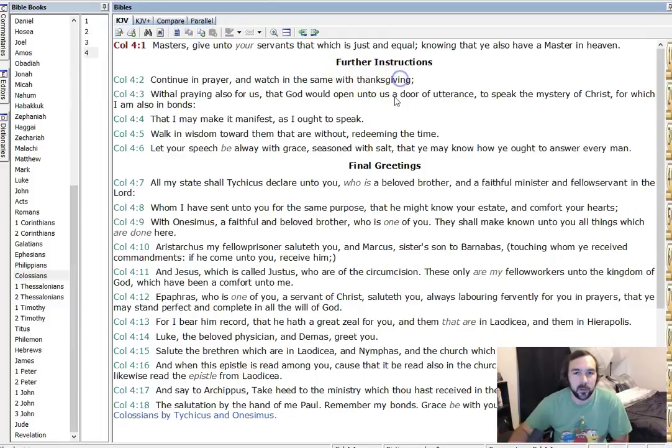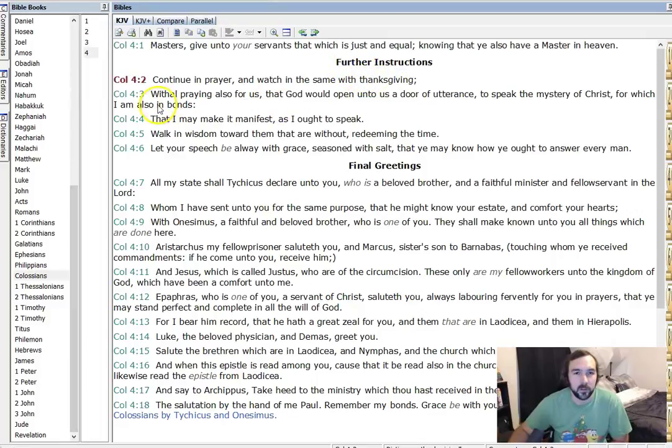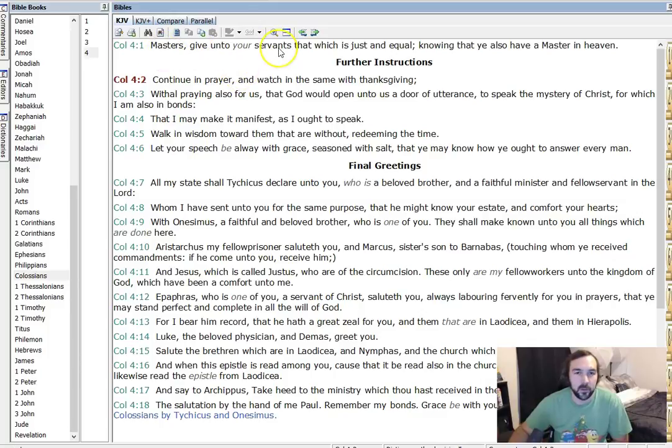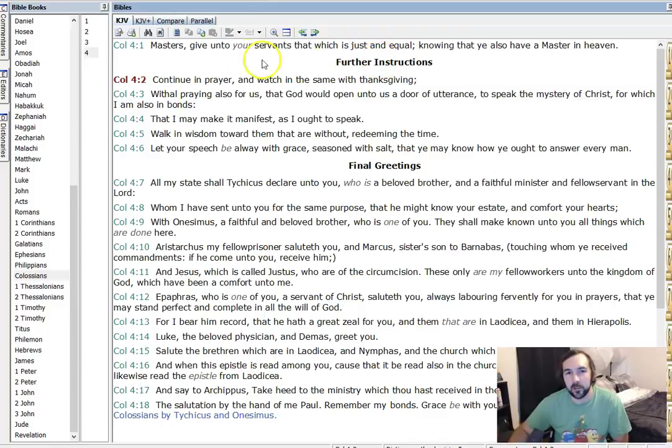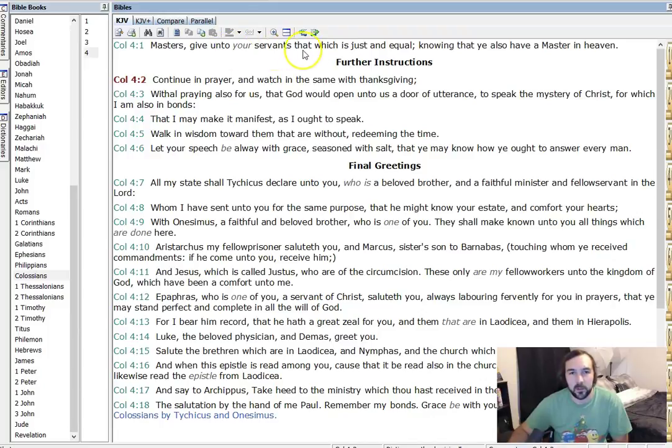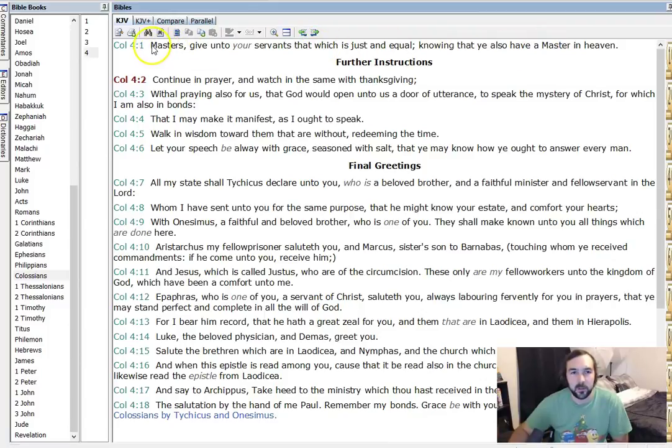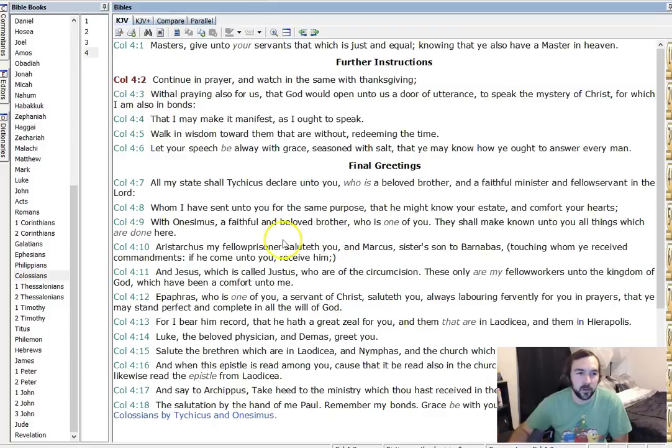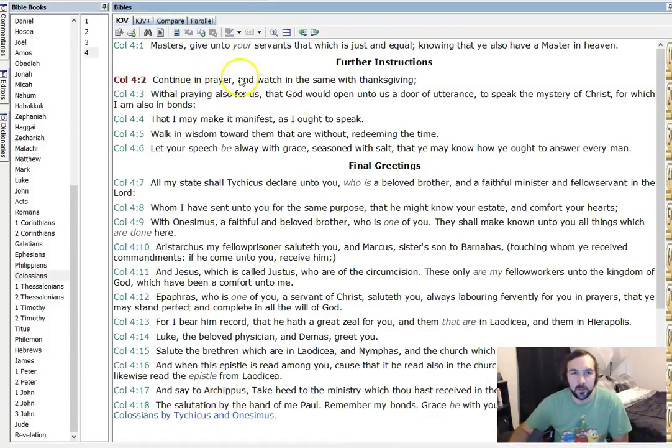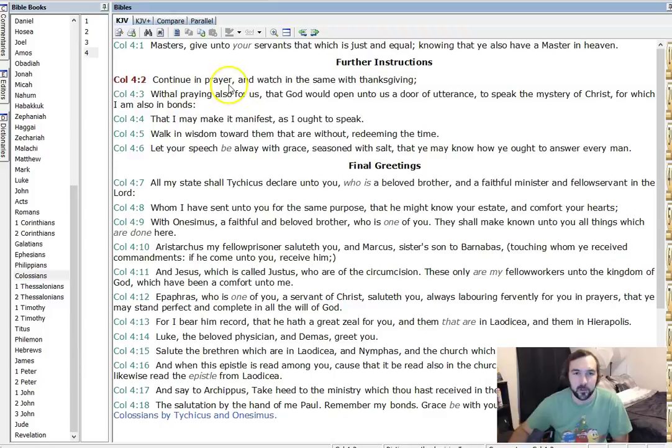And then we're going into the further instructions. And we see a lot of treat others as Christ treated you. Forgive others as Christ forgave you. And give unto your servants that which is just and equal, knowing that you have a master in heaven. So be graceful to others, and give mercy to others, as Christ has given us grace and mercy, and given us kindness.